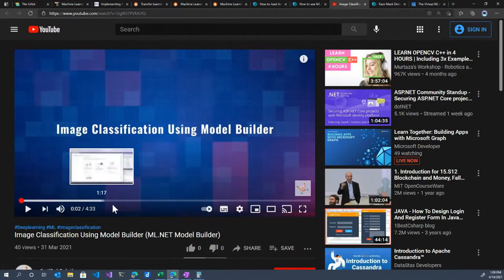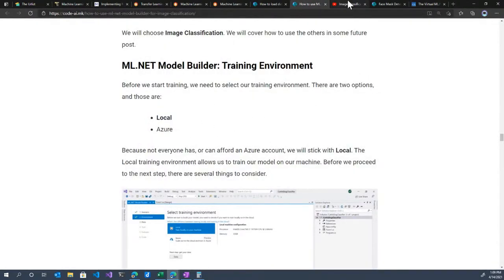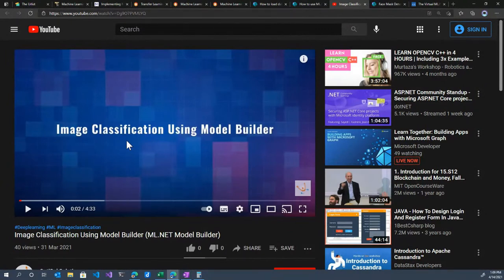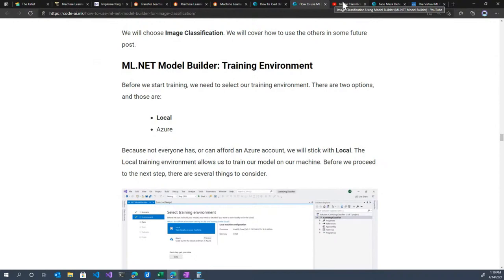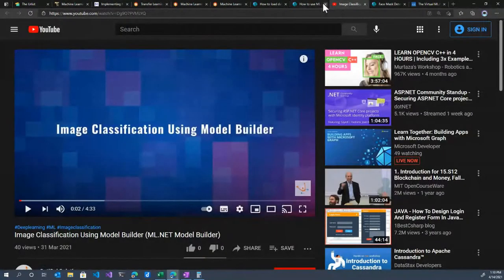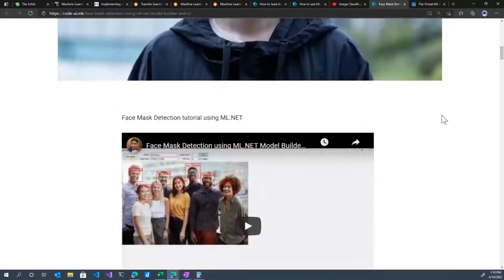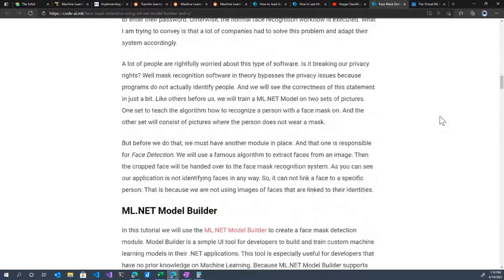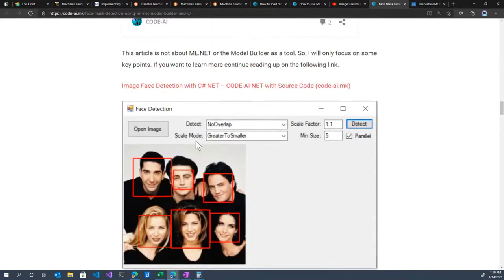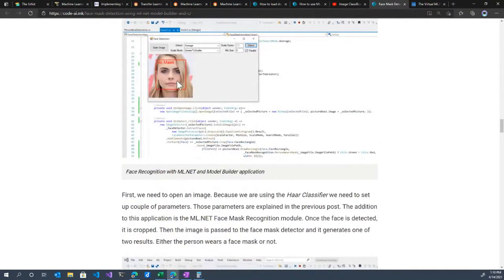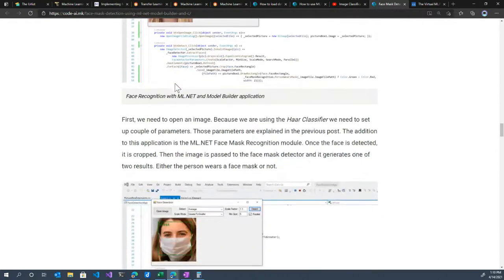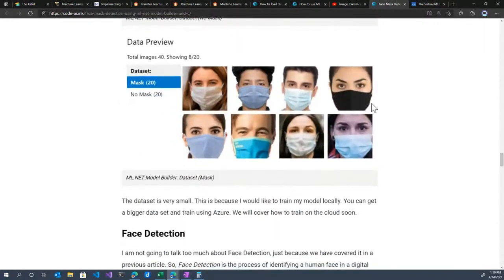OptiSol Solutions created a similar video — using Model Builder to train an image classification model — but as a visual walkthrough rather than a blog post. Depending on whether you prefer videos or reading, you can build the same solution with either resource. Code AI also built an object detection model to detect face masks, with a desktop application that determines whether a person is wearing a face mask or not after the model is trained.